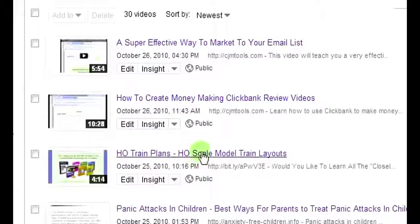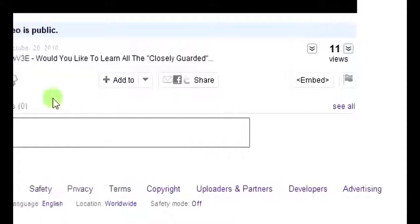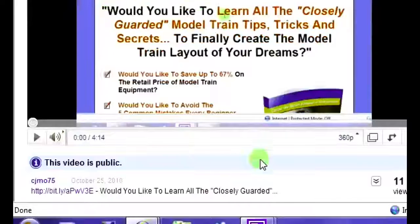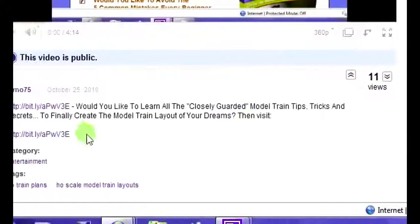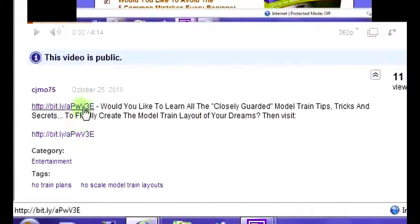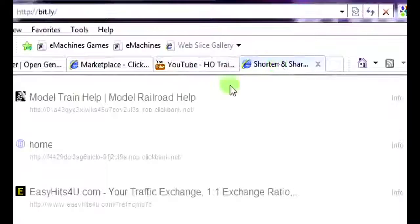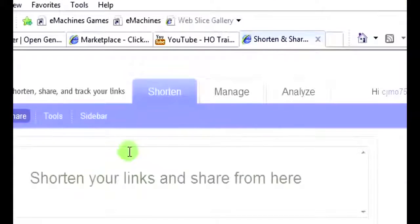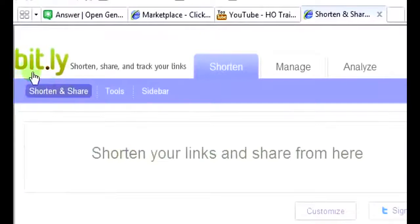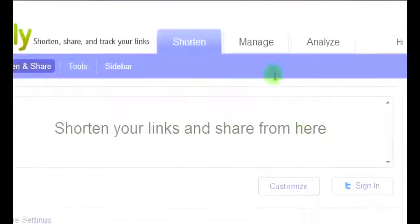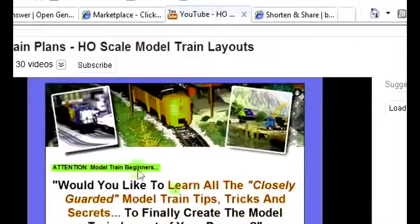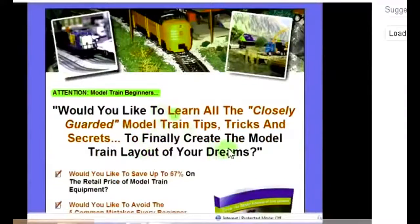I did one here about model trains for a model train product. When you have this description area right here, you can put your affiliate links — and these are affiliate links that I've cloaked with bit.ly. It's a URL shortener that I like to use to cloak. You always want to cloak your affiliate links — it's www.bit.ly. This is just a review of the model train product, but you can do this with anything that there's a question for.